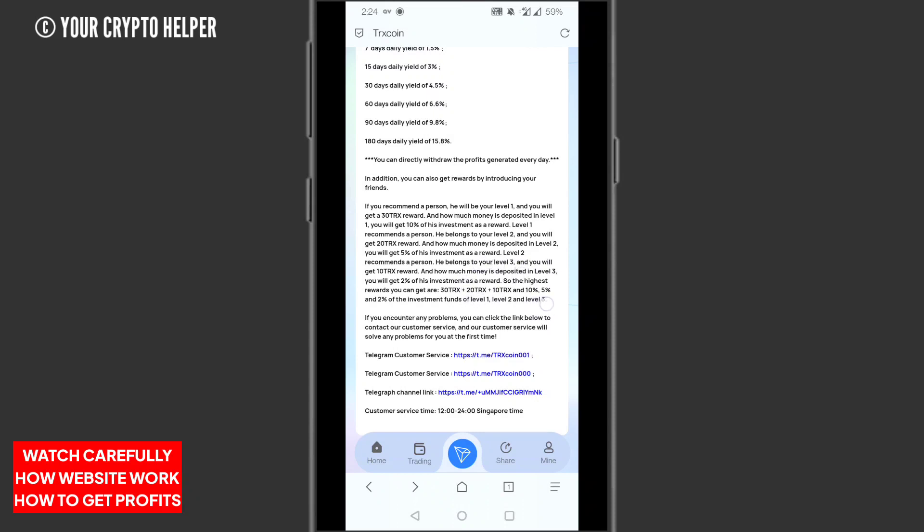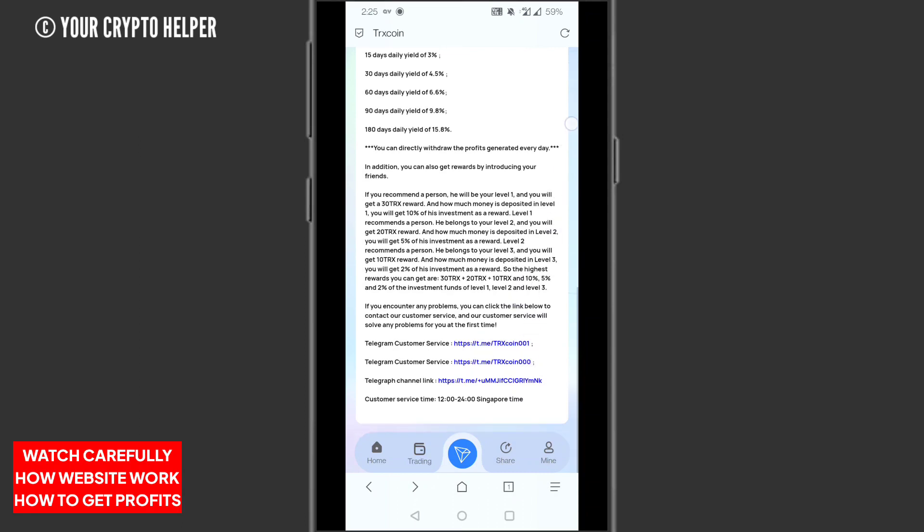Here you can get registration rewards: level one 30 TRS, level two 20%, level three 10%. Here is the Telegram customer service. You can contact them at any time.